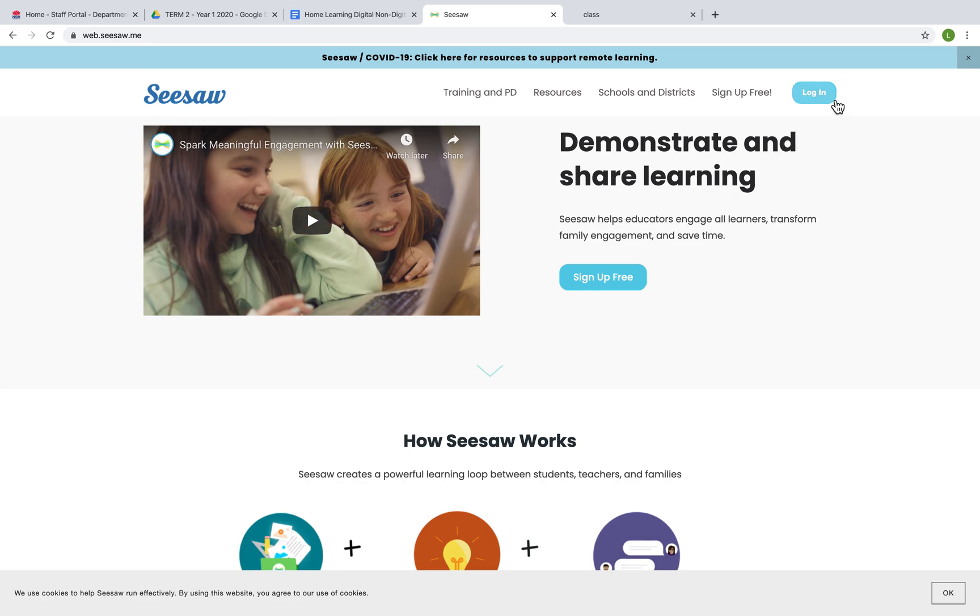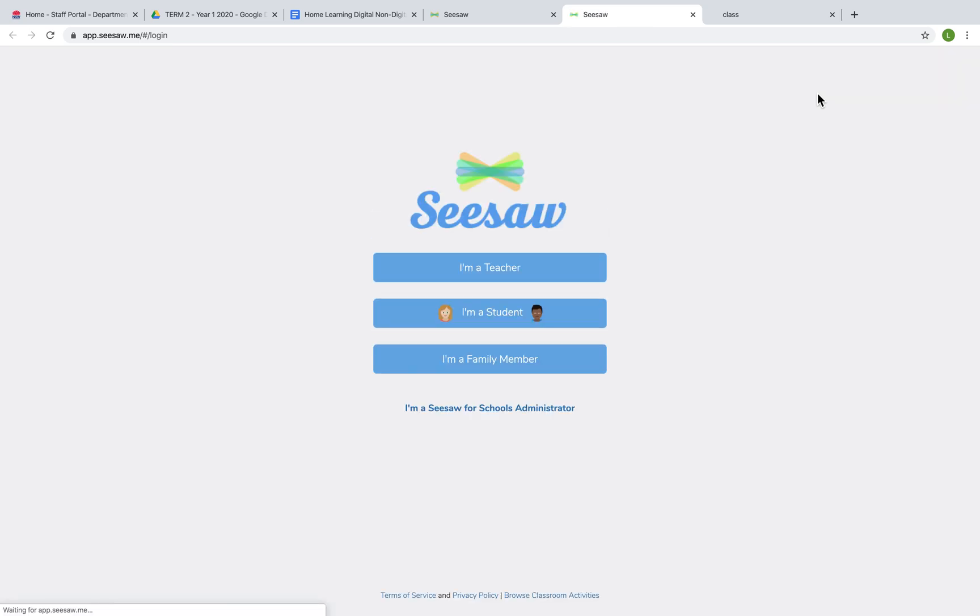From here I'm going to click on the login button on your top right. Now when you get to the Seesaw login page, you need to click on I'm a student, which is the middle option.